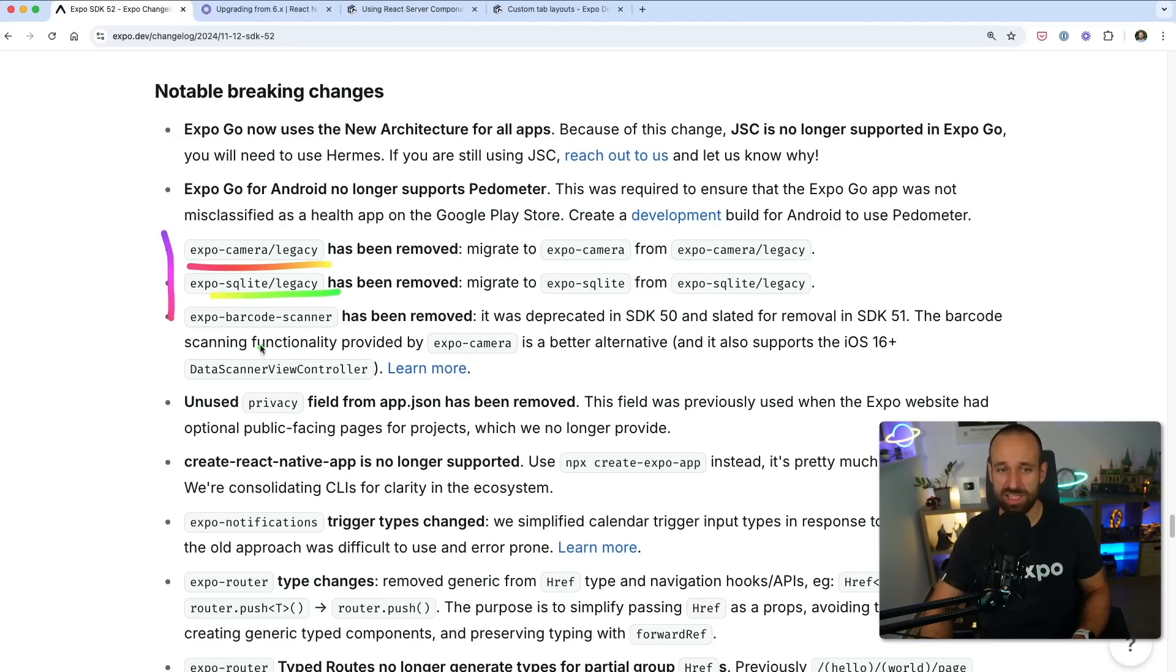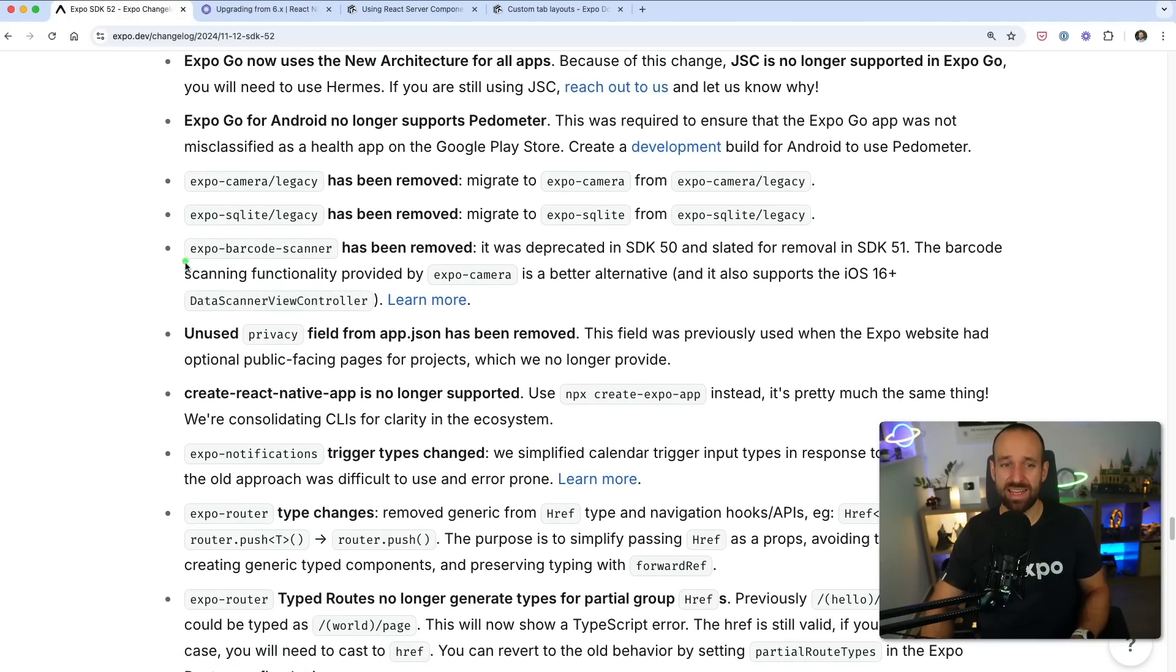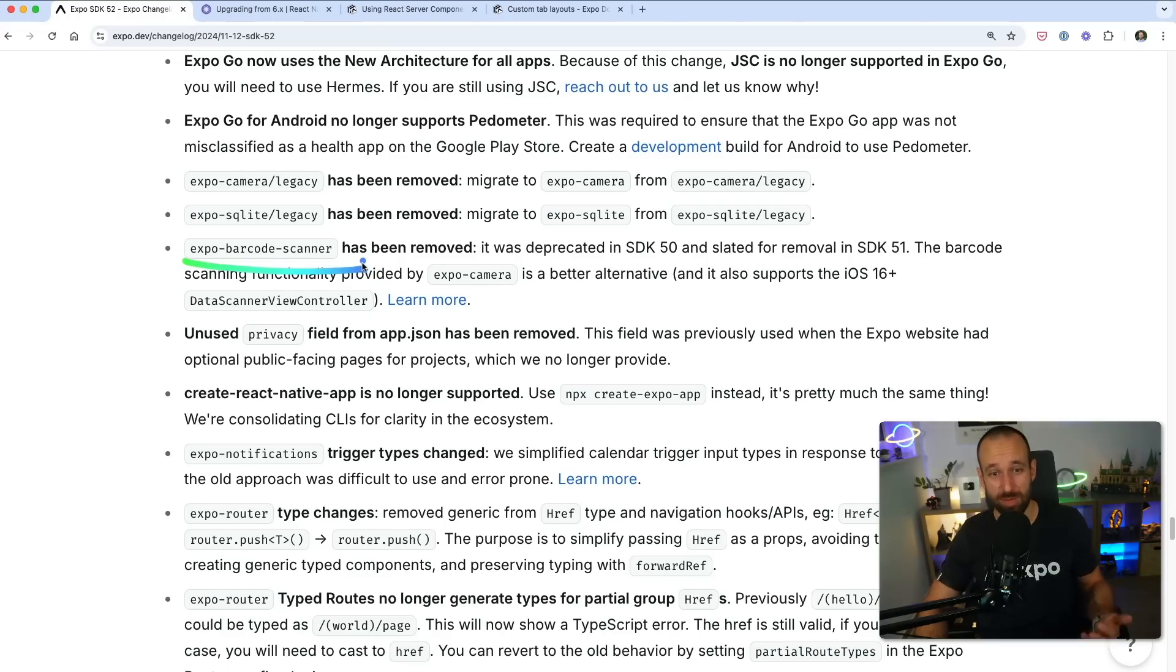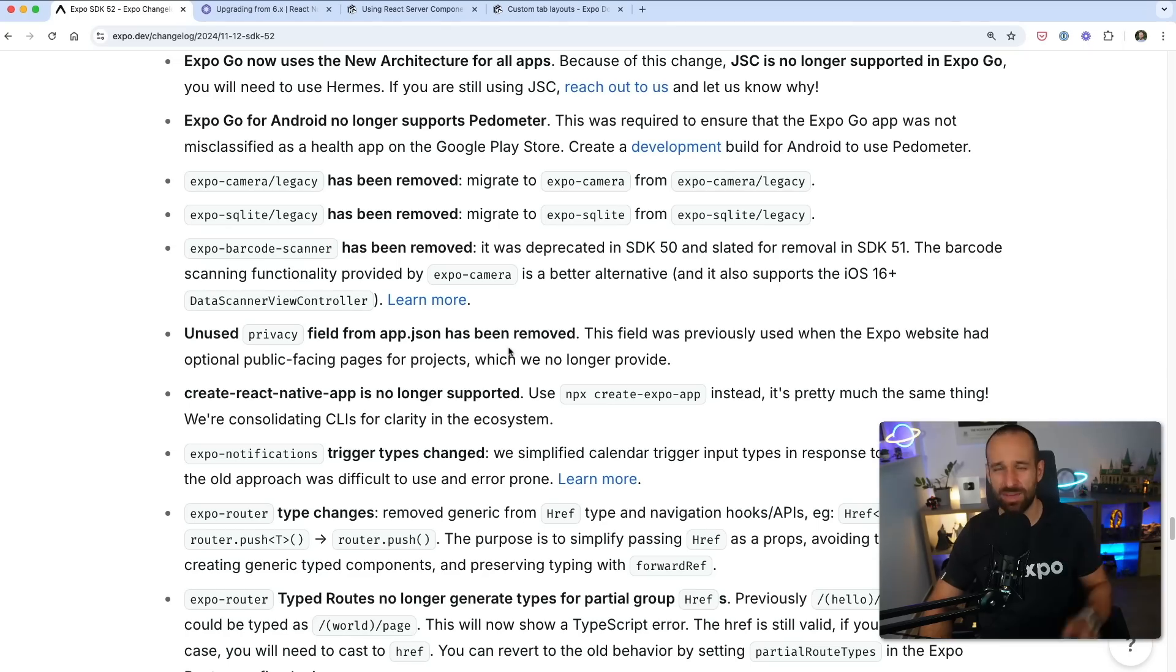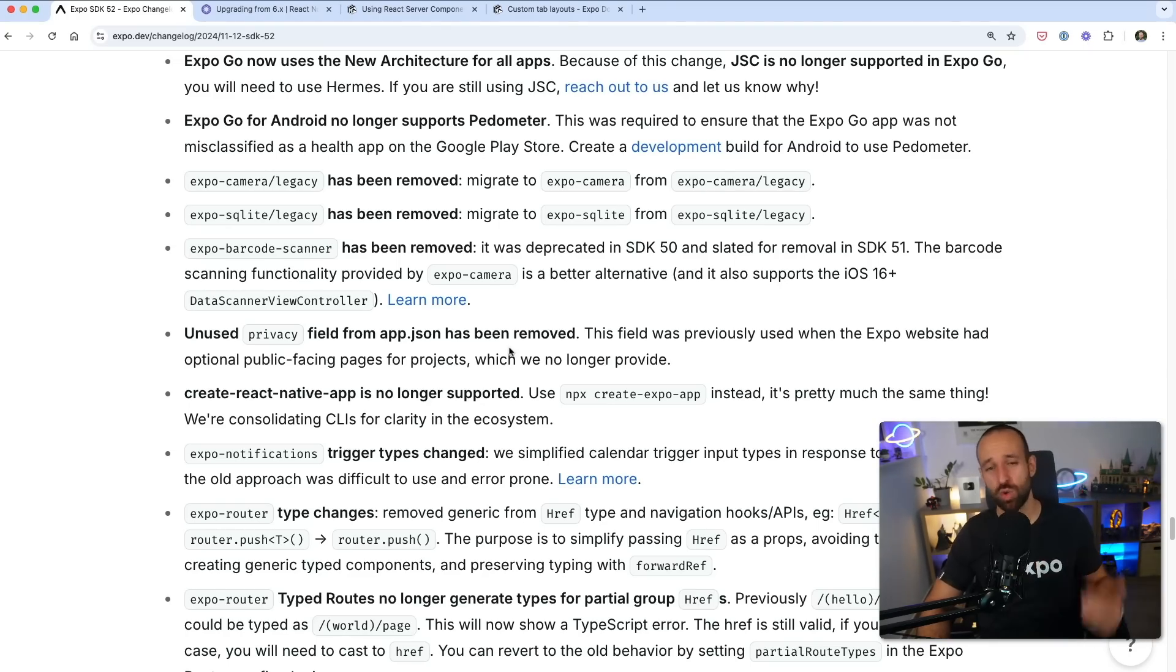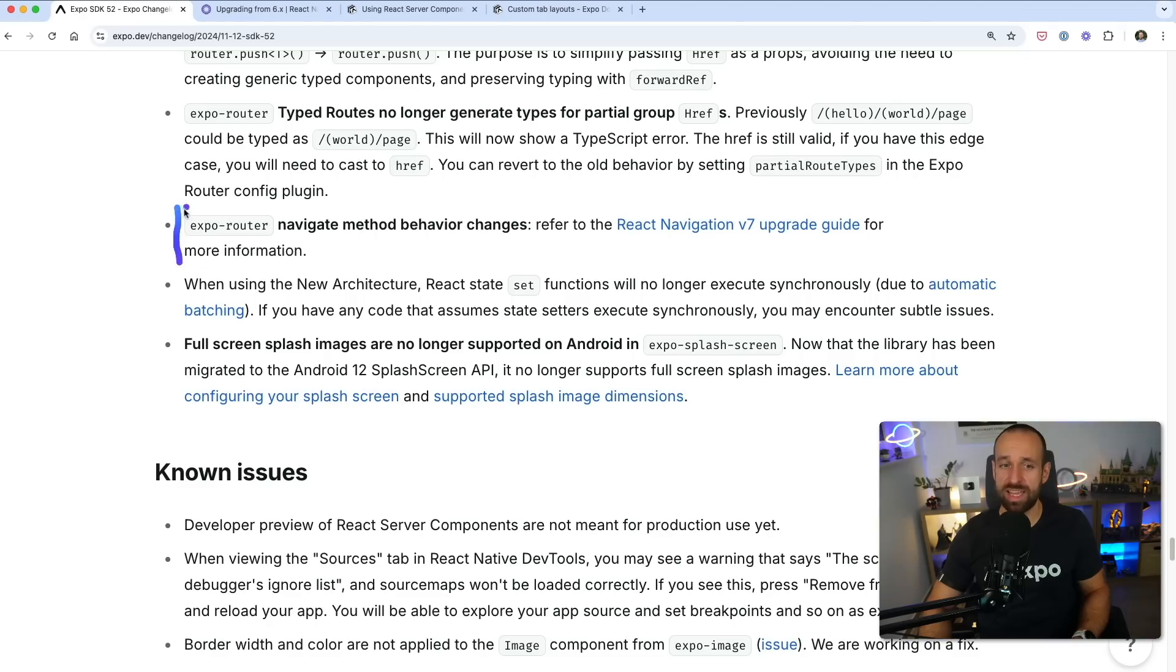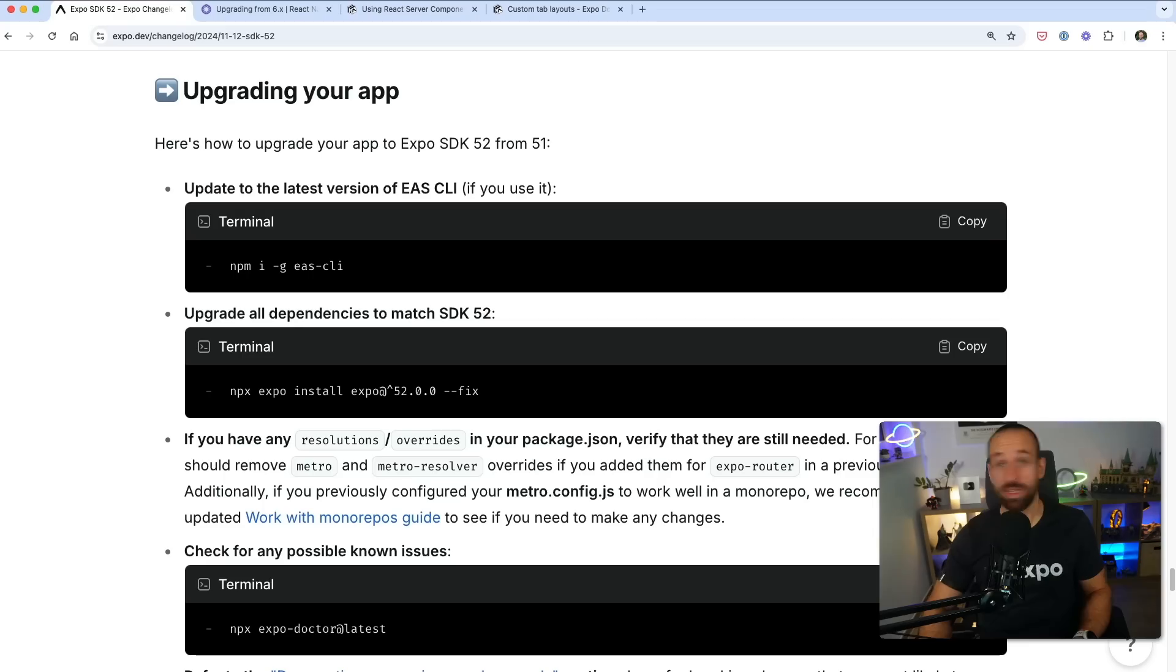On top of that, some of the packages that were marked as legacy has now been removed. So Expo Camera and SQLite, they are now the default. And as I mentioned before, Expo Barcode Scanner has been removed in favor of just using the Expo Camera package. It works pretty great and it has a pretty nice iOS data scanner view control, which I'm using in my own QuickTrack calorie tracking application right now. And of course, as mentioned before, the Expo Router function for navigation slightly changed due to the changes of React Navigation version 7.